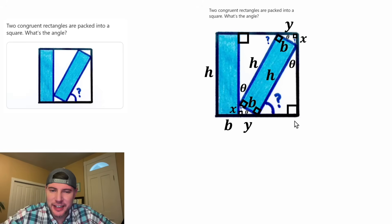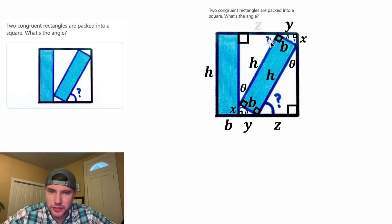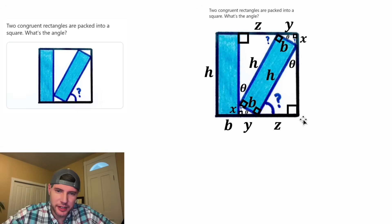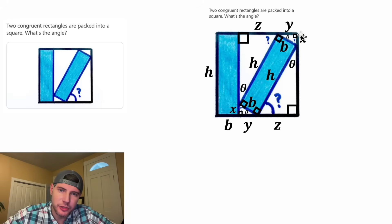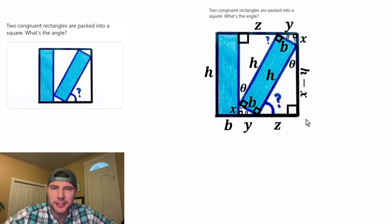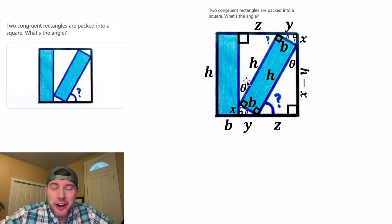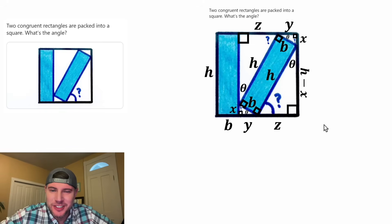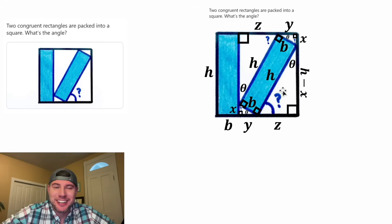Let's call this last side Z, which means this last side would also be Z. The whole height is equal to H, and this piece is equal to X, so this remaining portion would be H minus X. So now we basically have labels for all the sides and all the angles. I don't know if we're gonna need it all, but we've got it taken care of.